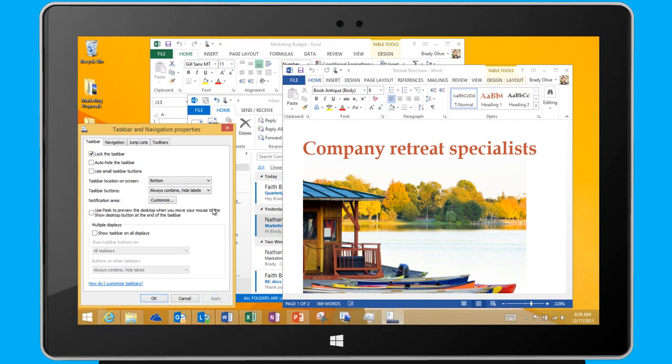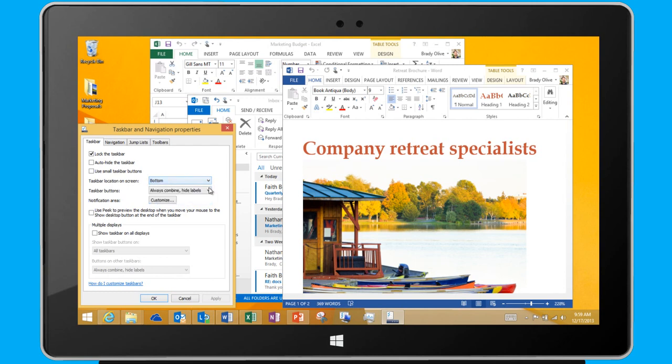With these other options, I can change the taskbar location on the screen, how buttons are combined on the taskbar, and what appears in the notification area.